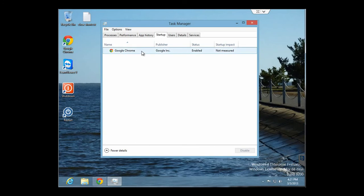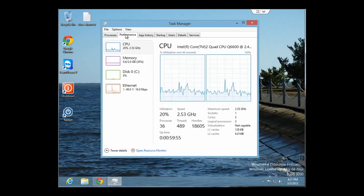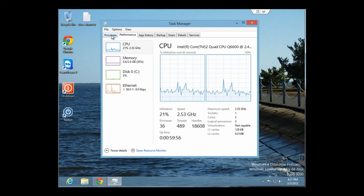And if you click on the Startup tab, it will actually show you any applications that are set to start up when you start up your Windows computer.